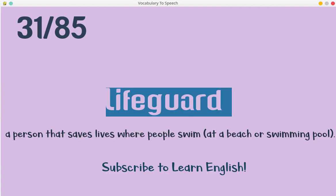Lifeguard. A person that saves lives where people swim, at a beach or swimming pool.